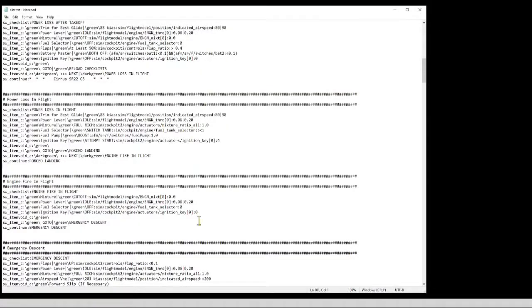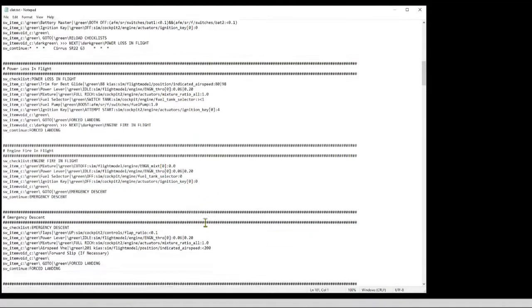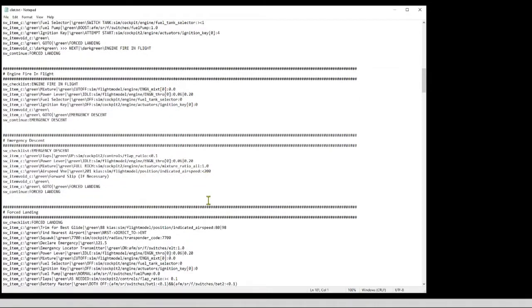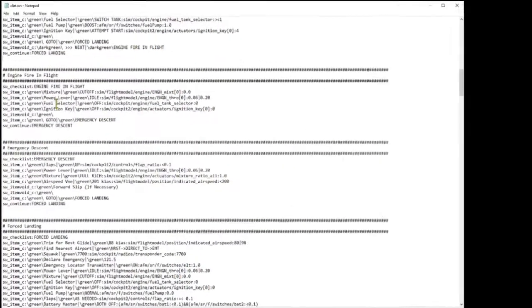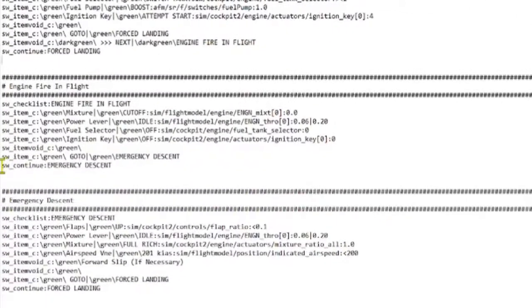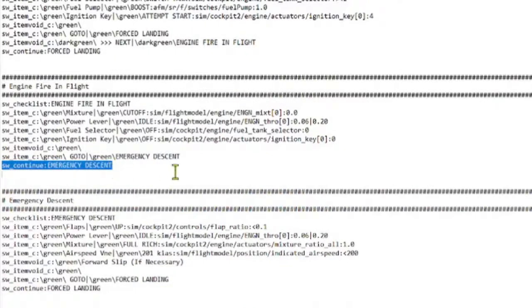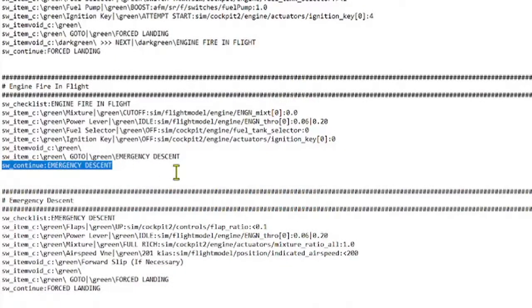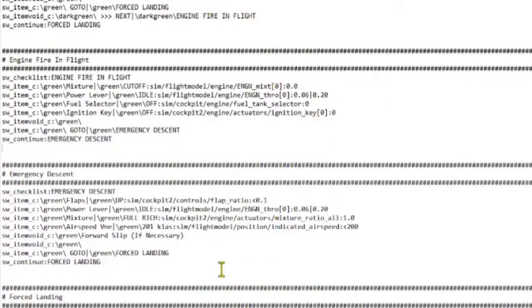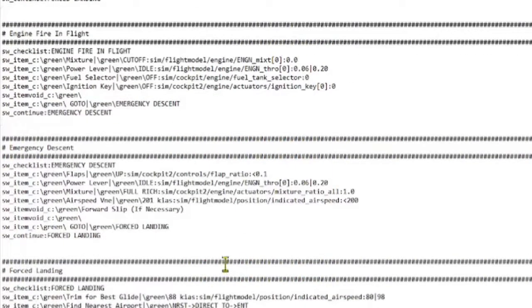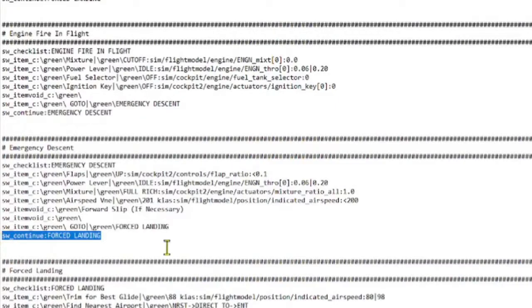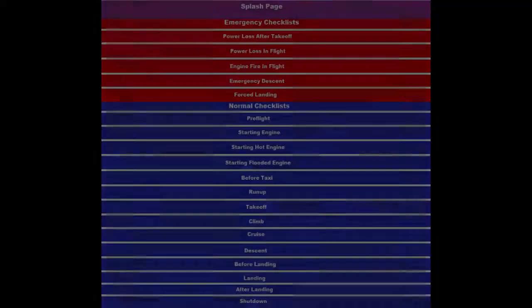Following similar logic, in engine fire in flight, I branch to emergency descent since obviously you want to get down as quickly as possible. Now it really is not necessary that I do this since emergency descent is the very next checklist in the list anyway. But if I was to change the order and move these around, that could mess that up, so I just do that as a convention. And it makes sense that forced landing would be the next checklist following emergency descent.